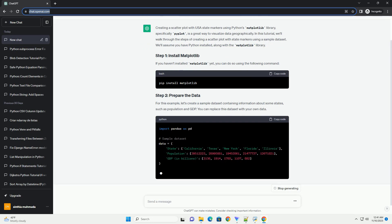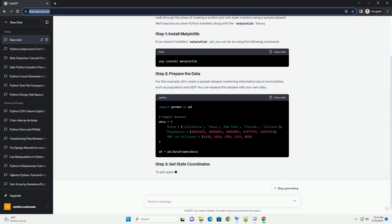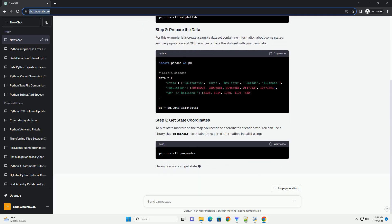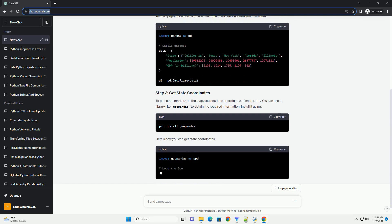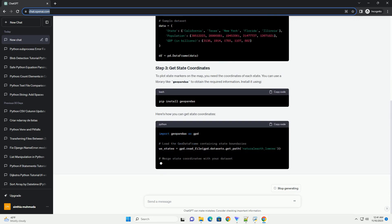We'll assume you have Python installed, along with the Matplotlib library. If you haven't installed Matplotlib yet, you can do so using the following command.